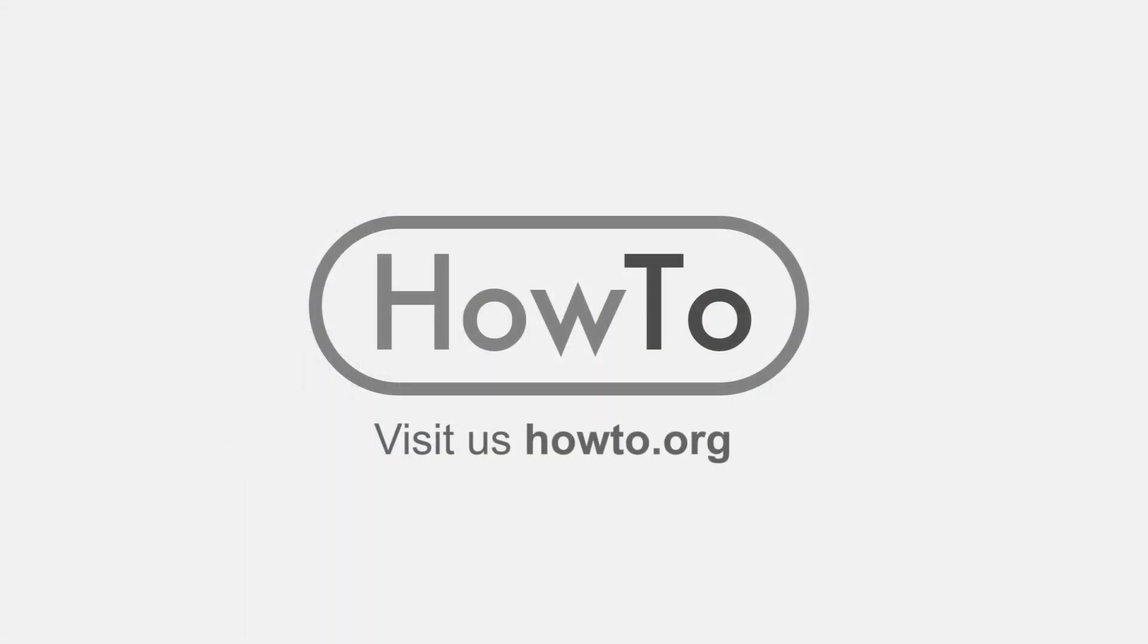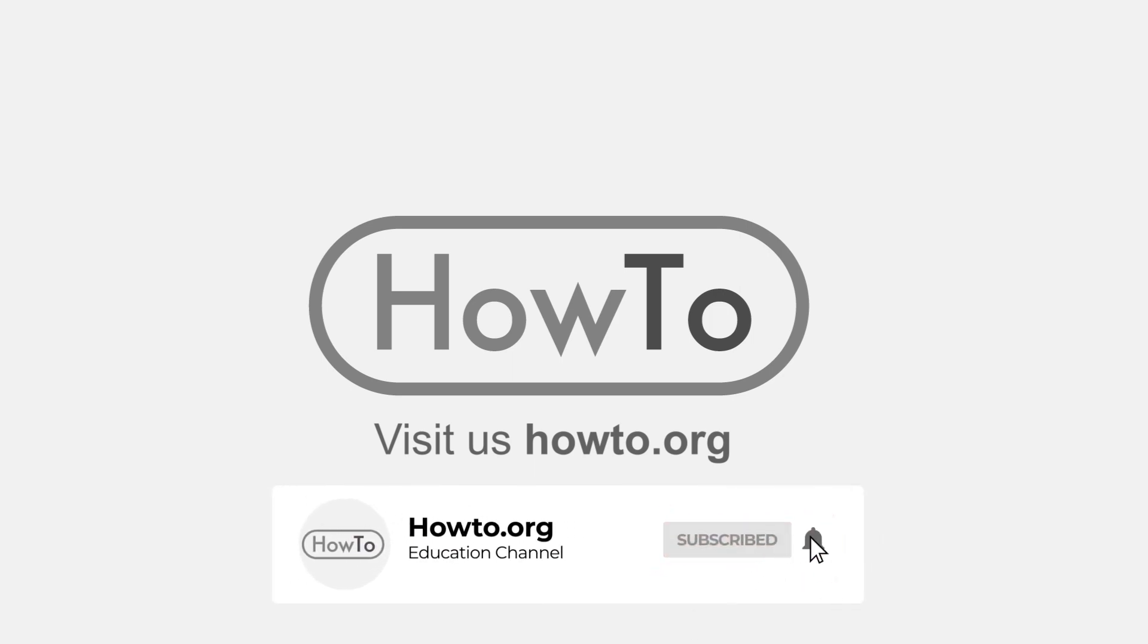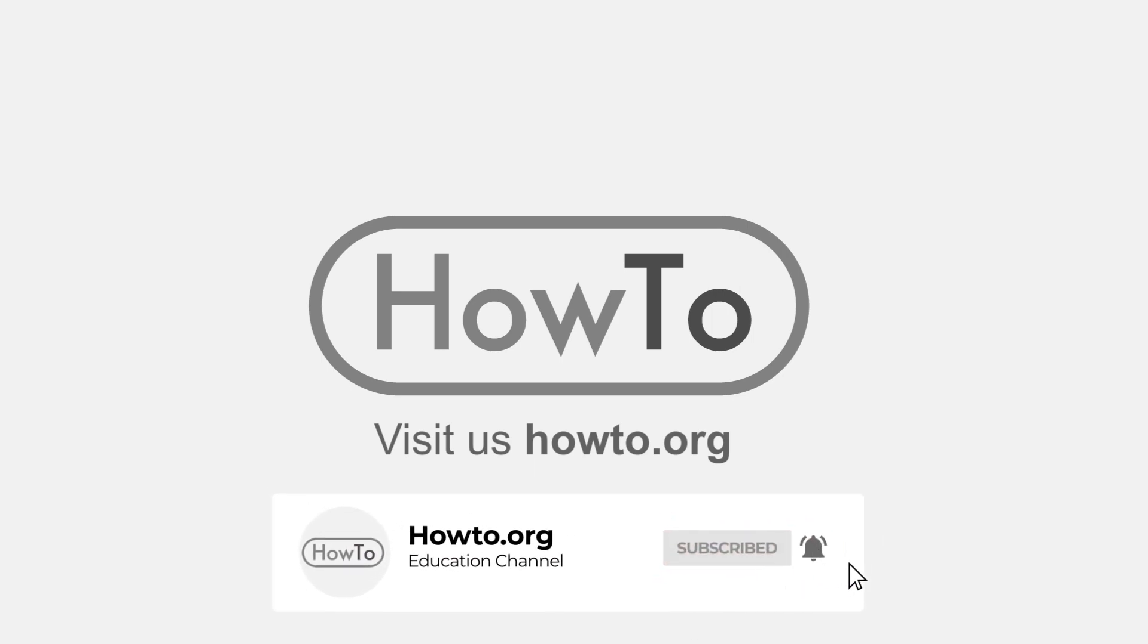Thank you for watching our video. We hope it helped you a lot. Don't forget to subscribe and activate the bell to receive notifications of new videos.